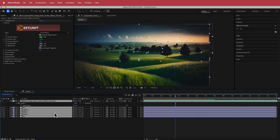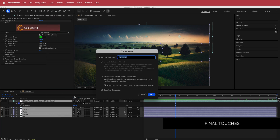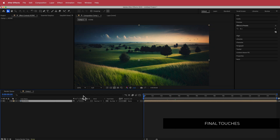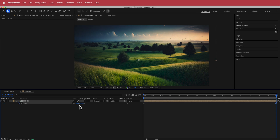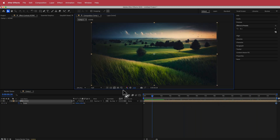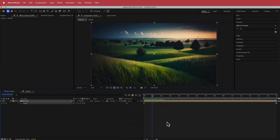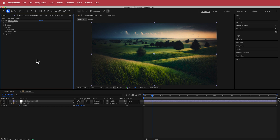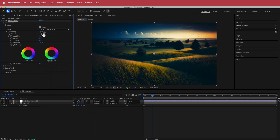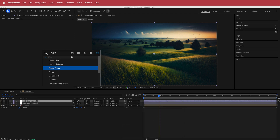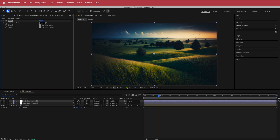Pre-compose all layers — go to Layer > Pre-Compose, call it 'scene', and make sure to move all attributes. I added a slow scale animation: press S for scale, hit the stopwatch, move to the end of the composition, and set it to 110 to zoom in slightly. I also added an adjustment layer with Lumetri Color, chose the 'SL Gold Rush' look under Creative, and set the intensity to about 48. Finally, I added another adjustment layer with about 6% noise for a cinematic look.